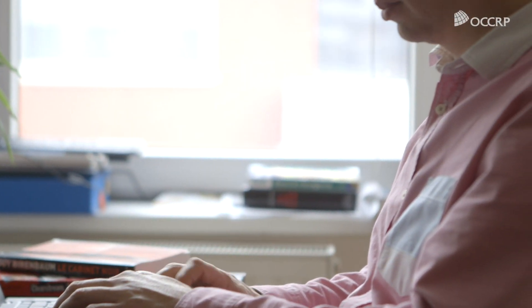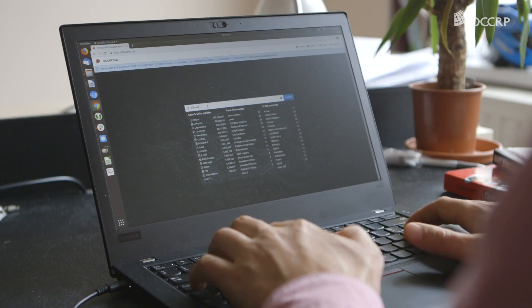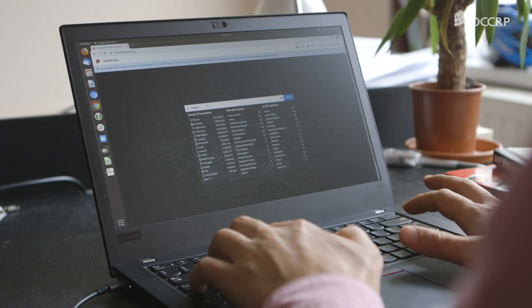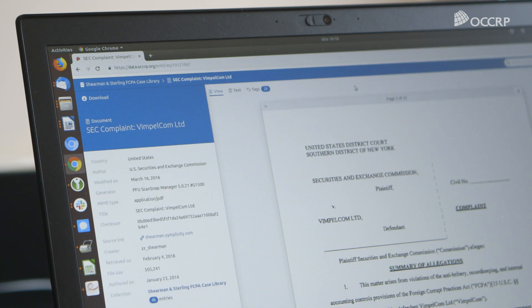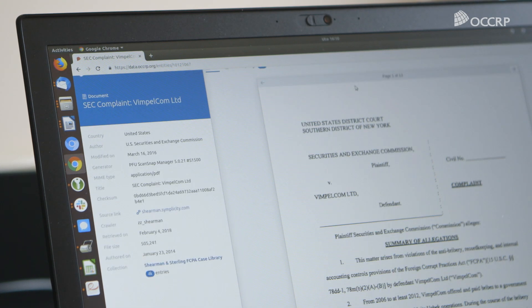The OCCRP data platform allows you to access 1.5 billion records from databases across the world, including court records, land registry, and company documents. What sets OCCRP data apart is that it combines both a technology aspect and an archive of data that's unique.